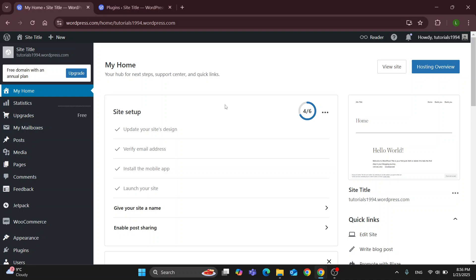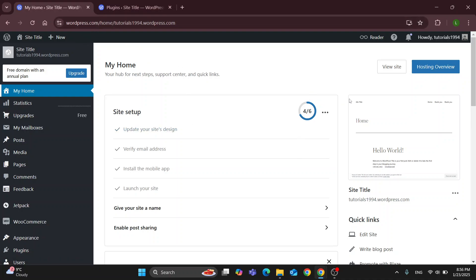The first thing you want to do is go and open up the official WordPress website at wordpress.com if you have not already. After opening it up you'll be greeted by this main page. In the upper right corner you can get started with logging into your account, and after logging in successfully you'll be greeted by this home page. At the left side of the screen you can find all the sections you can access.